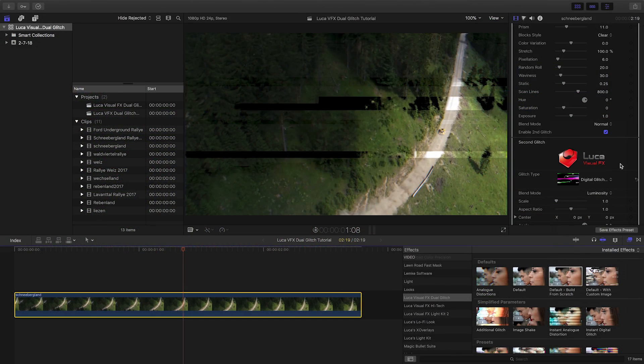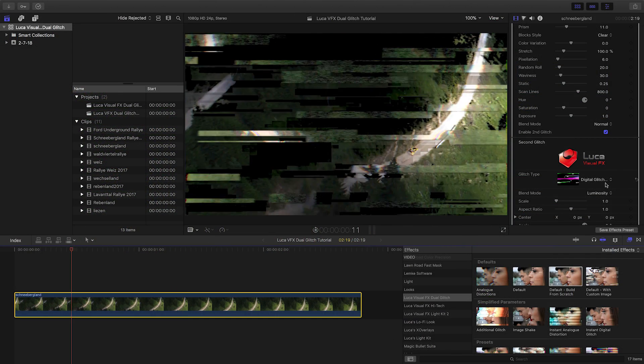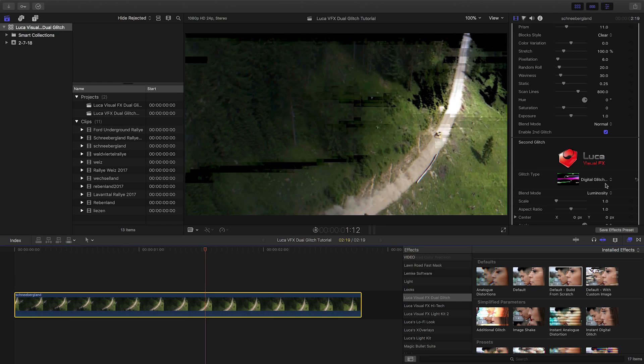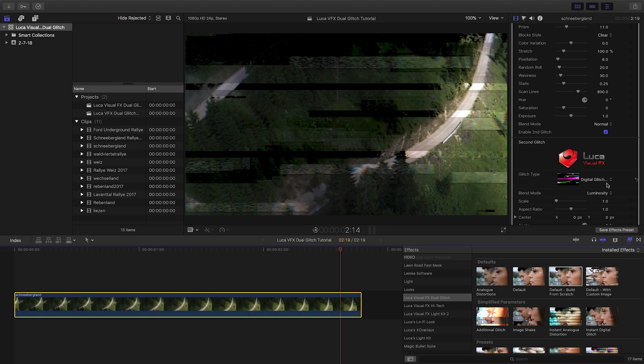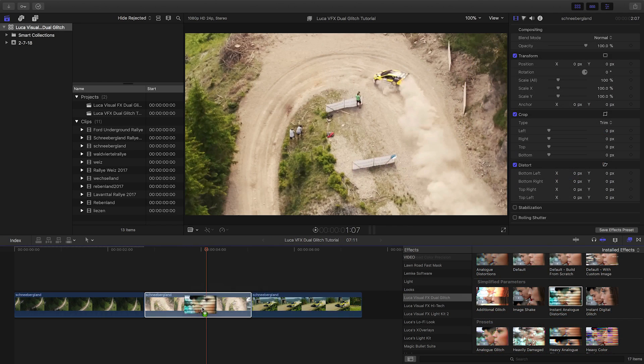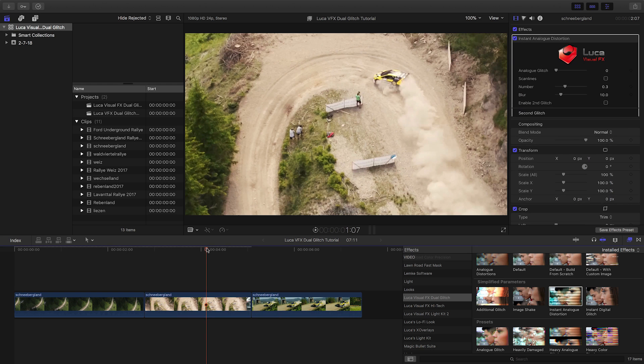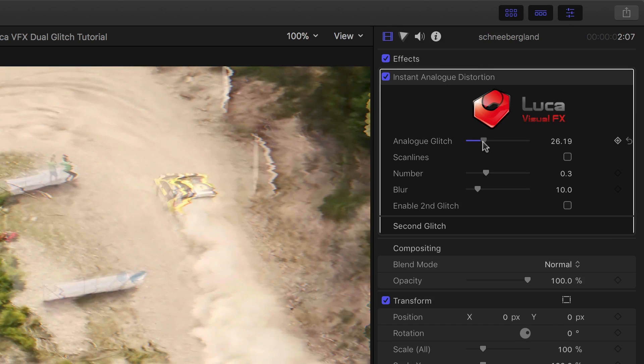As you can see, if you're the type of designer that likes to go deep into parameters for the perfect look, you have a lot of power here. But if you're in a rush, drop a Simplified Parameters preset on your clip and enjoy a great distortion fast.